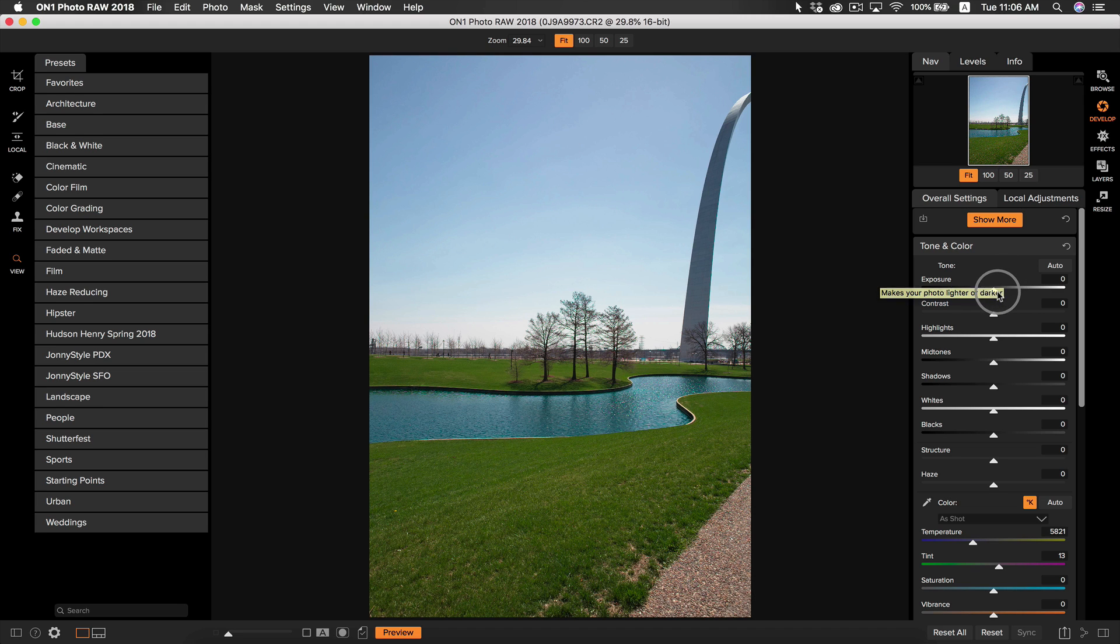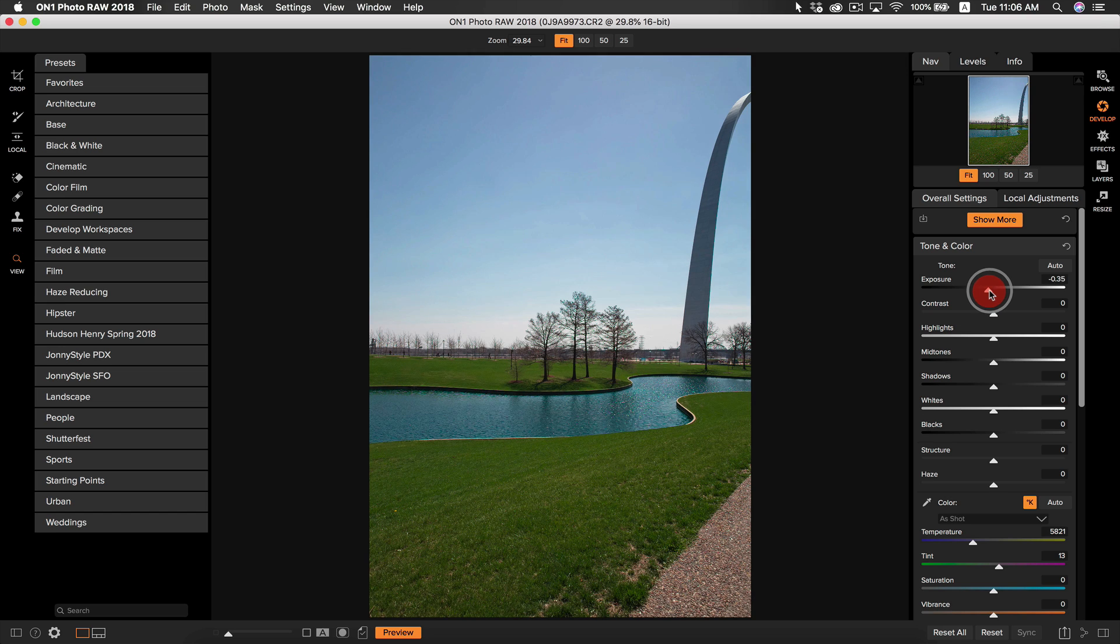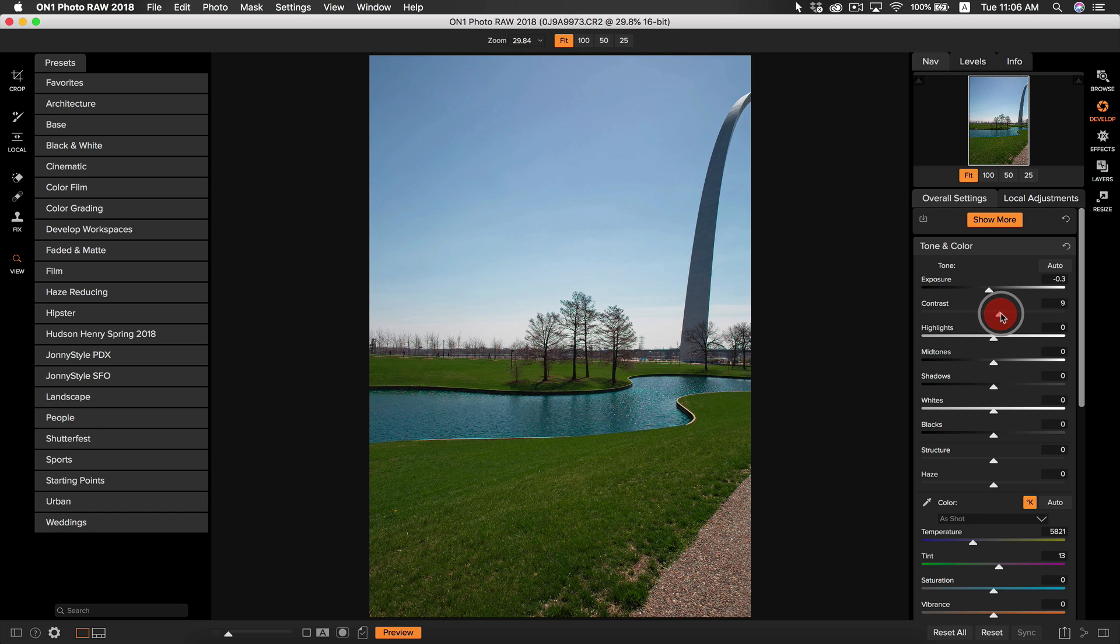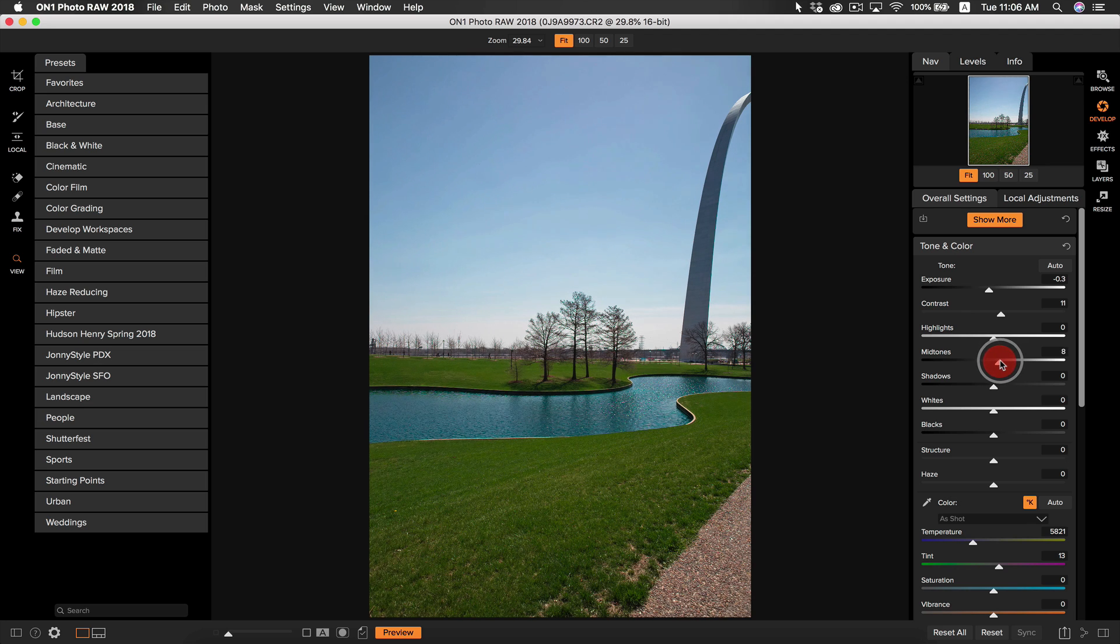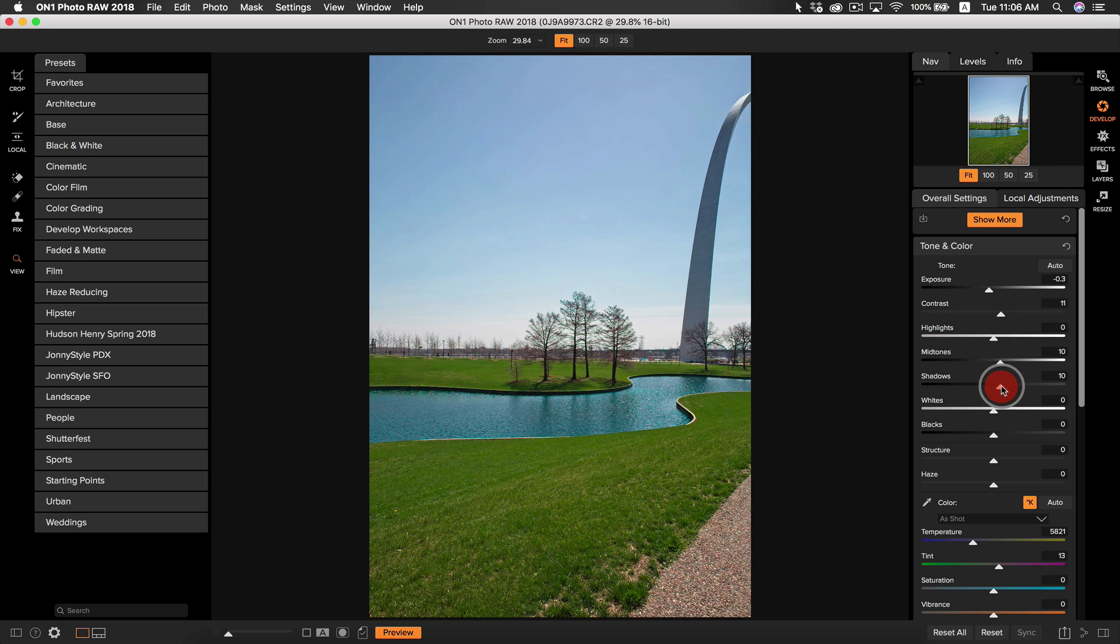I'm going to adjust the exposure down just a tad and I usually like to add contrast to these pano photos to add a little bit more detail. I'm also going to take my mid-tones up around 10, and I'm going to do the same for my shadows to reveal a little bit more of the detail within the darker areas of my photo.